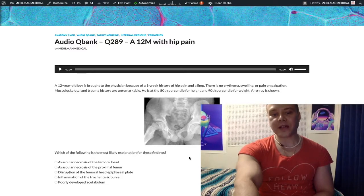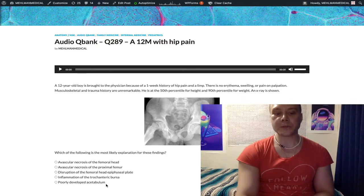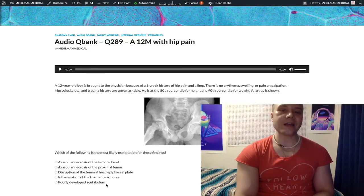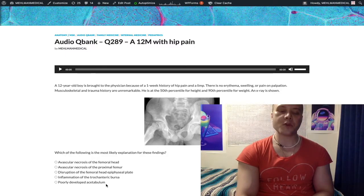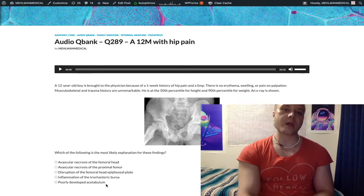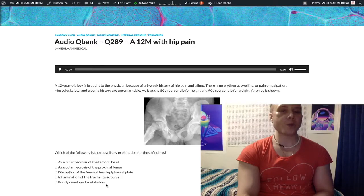Choice E, poorly developed acetabulum refers to primary hip dysplasia or congenital hip dysplasia. This is going to present with clicking and clunking, positive Ortolani and Barlow maneuvers on physical exam, classically in a neonate. But USMLE can give you a kid up to one year of age, classically.